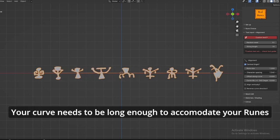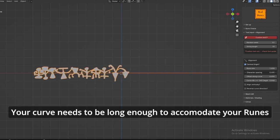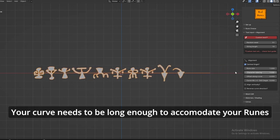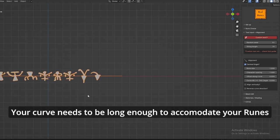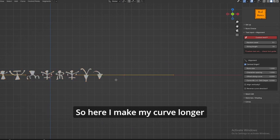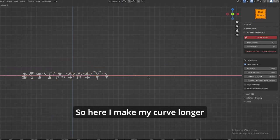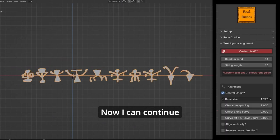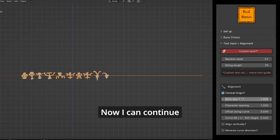Your curve needs to be long enough to accommodate your runes. So, here I make my curve longer. Now, I can continue.